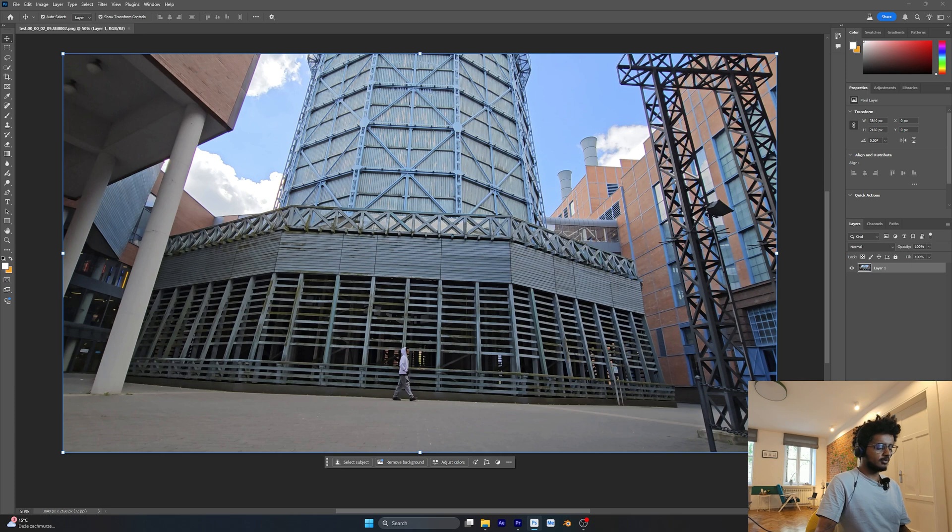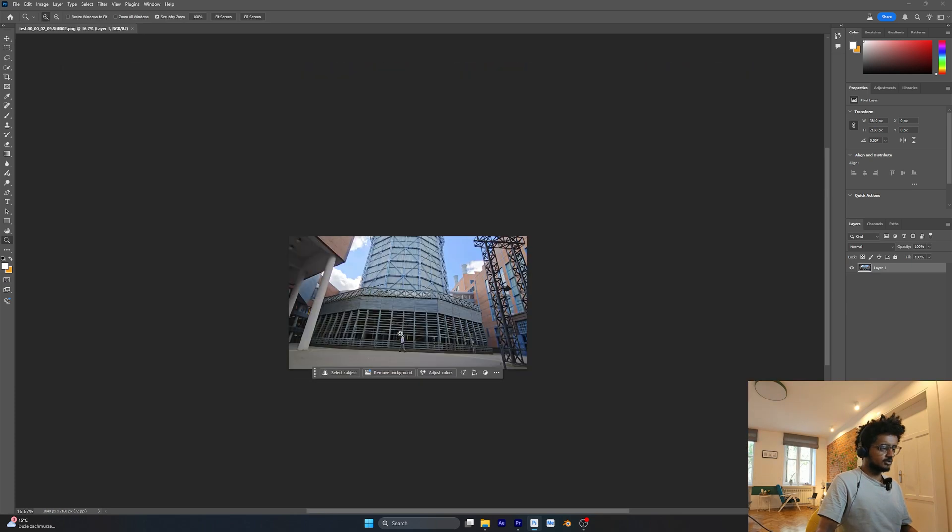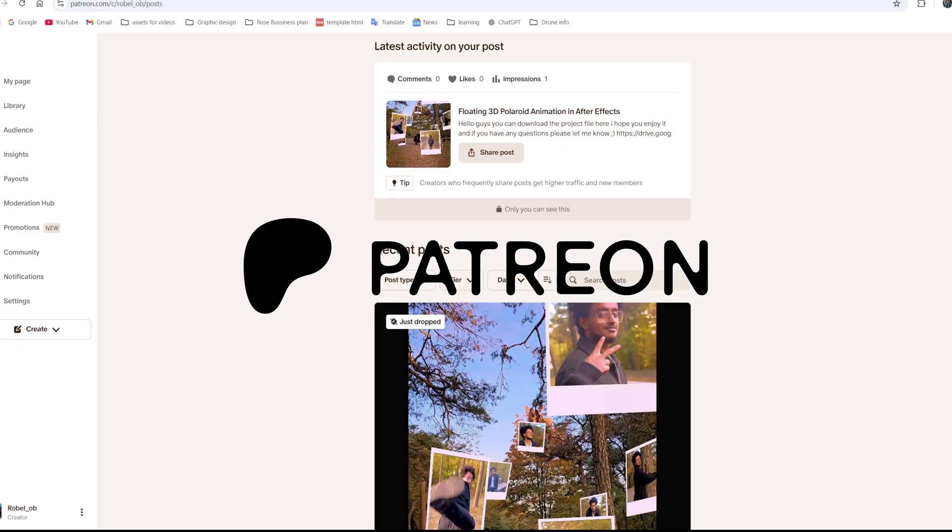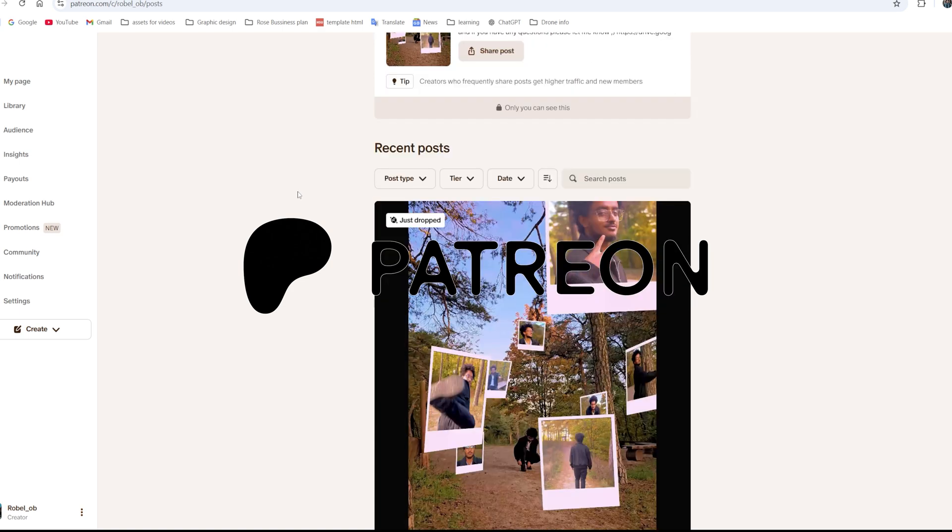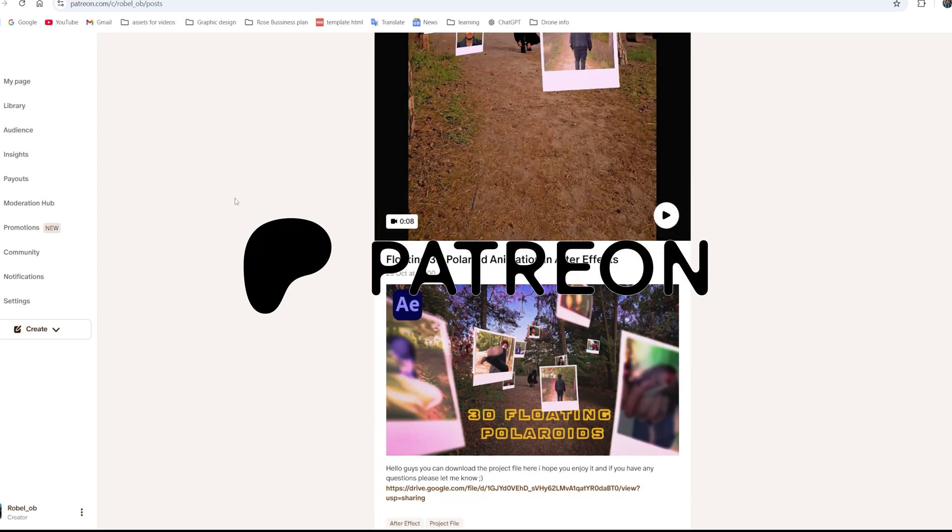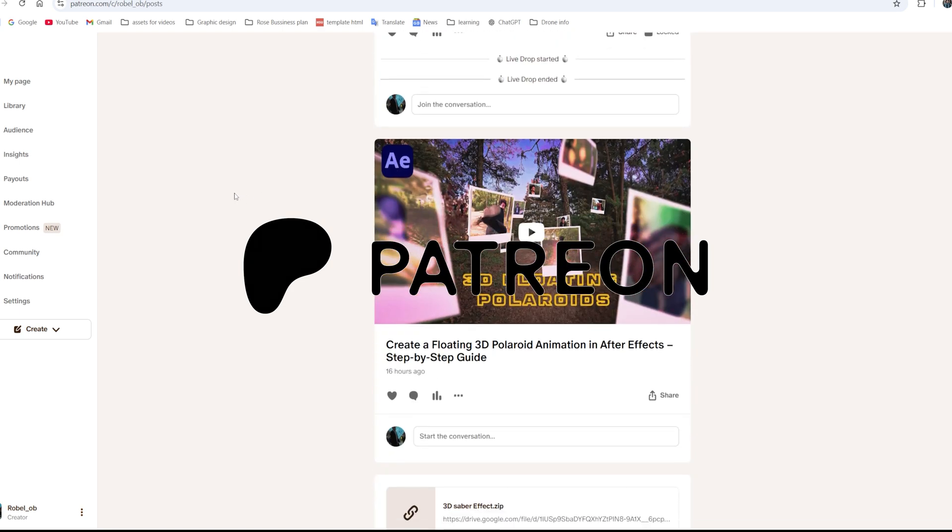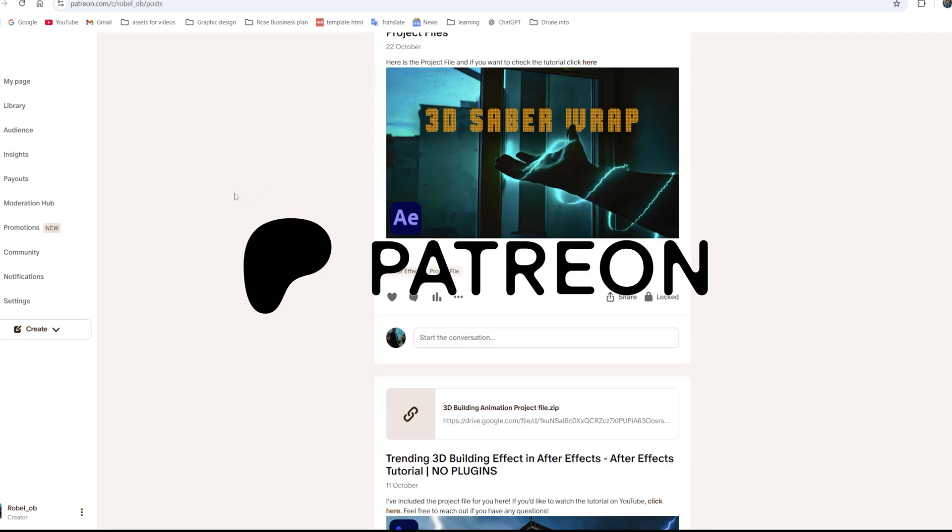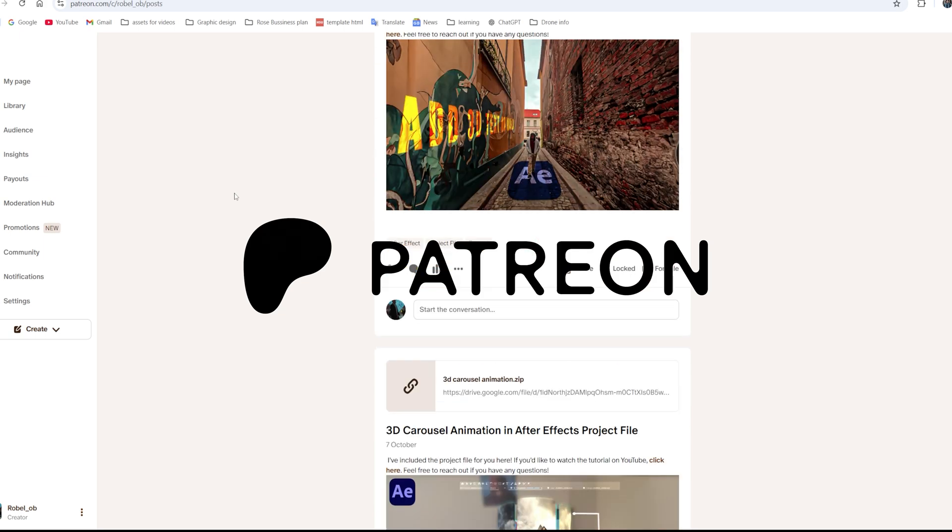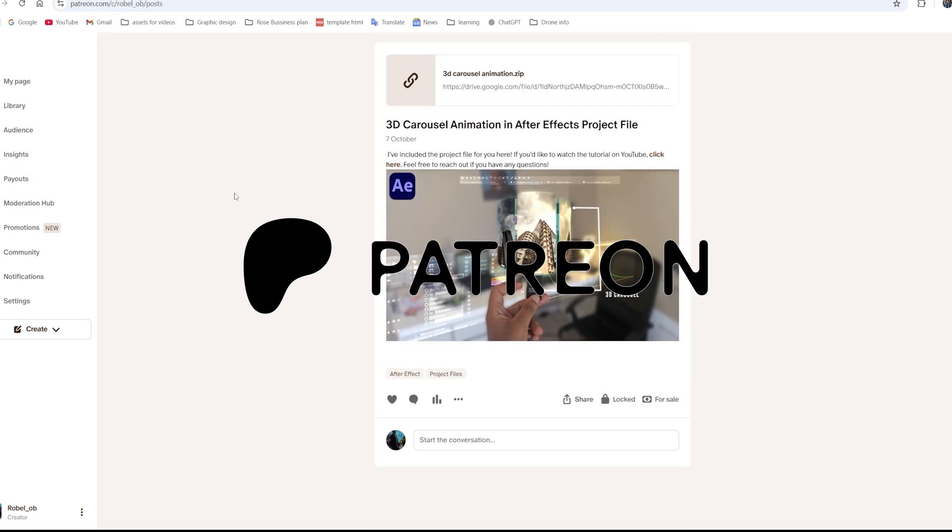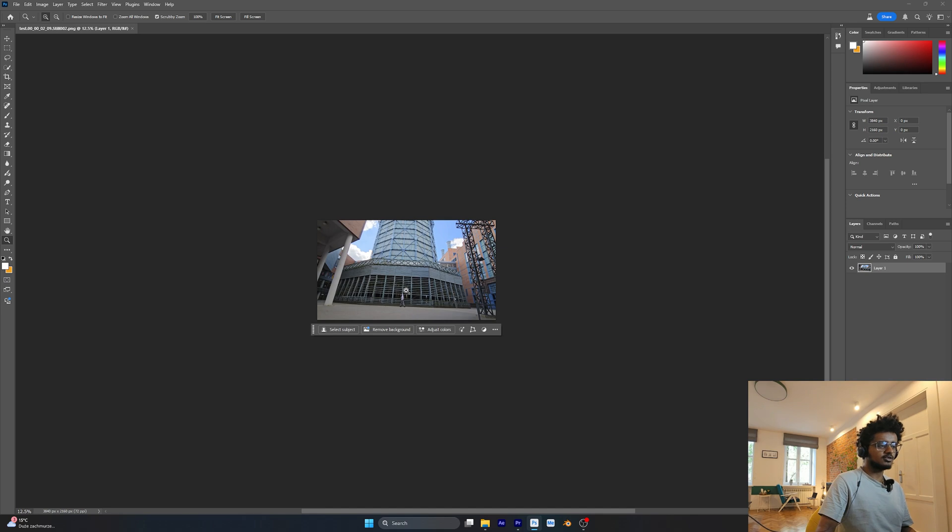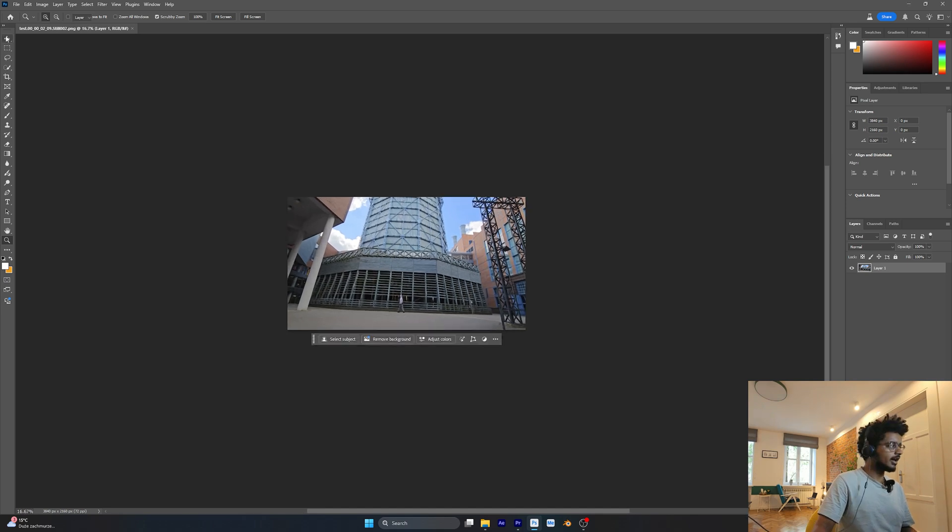Here in Photoshop, we have this frame and we're going to zoom out a little bit so we have more room to expand it. If you're enjoying this video, consider supporting me on Patreon. You'll get exclusive project files, bonus content, and help me keep creating more videos. The link is in the description.